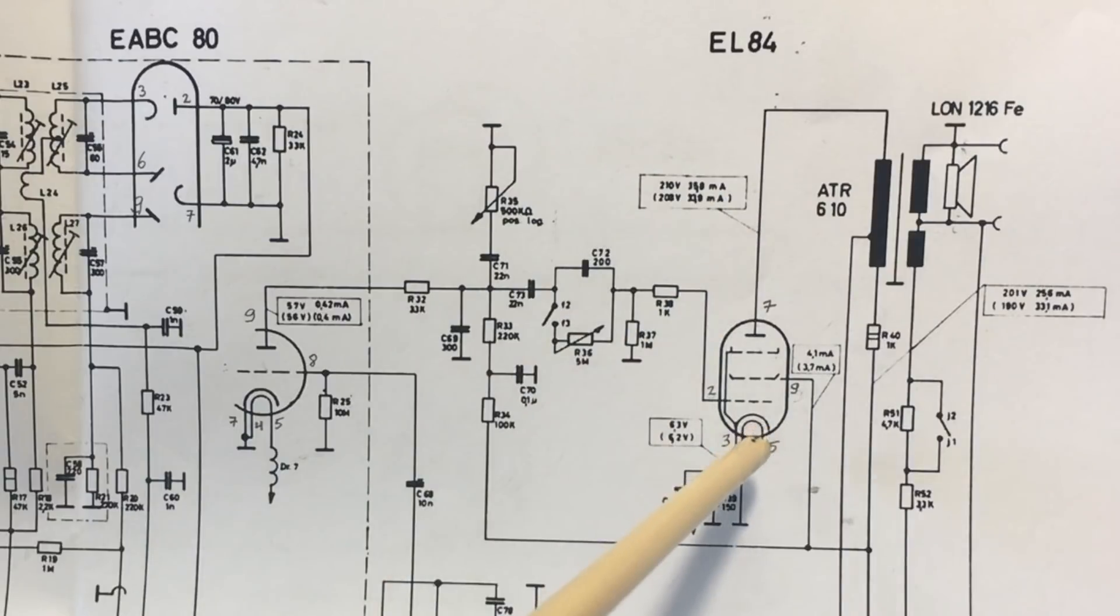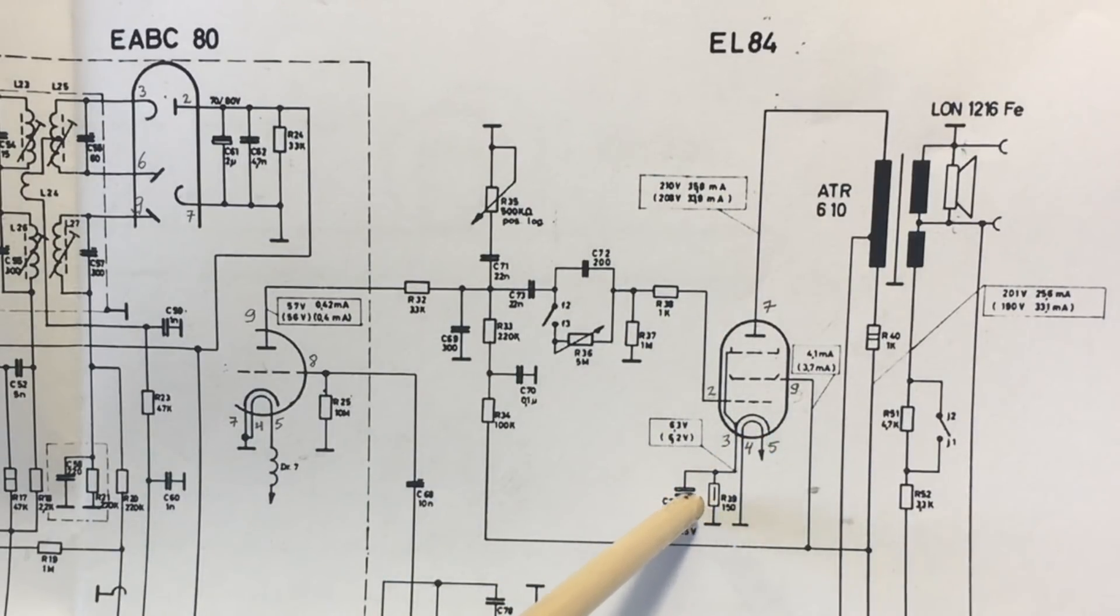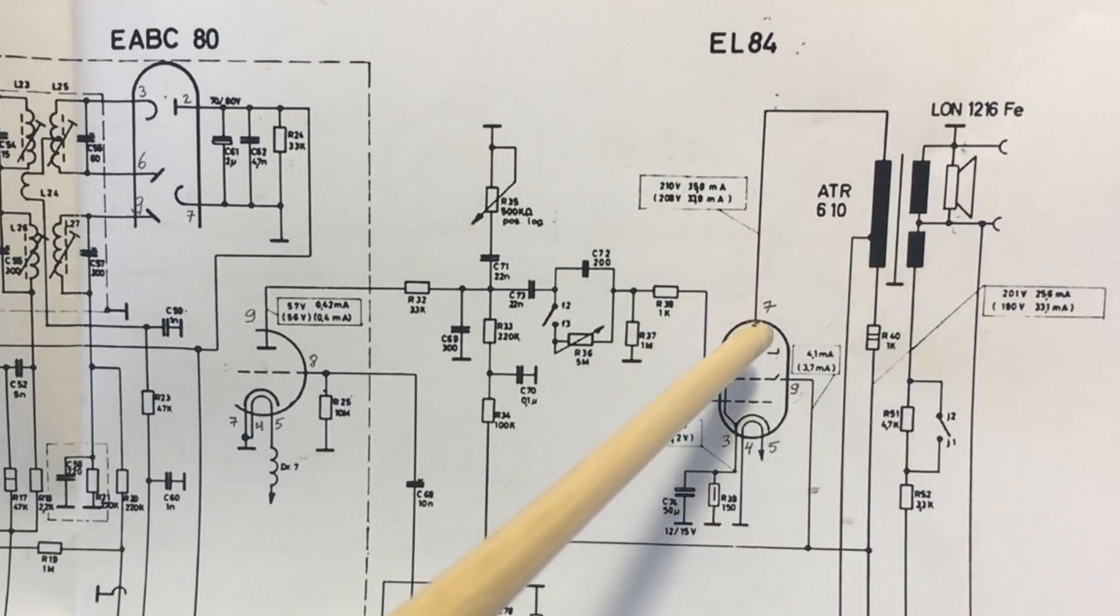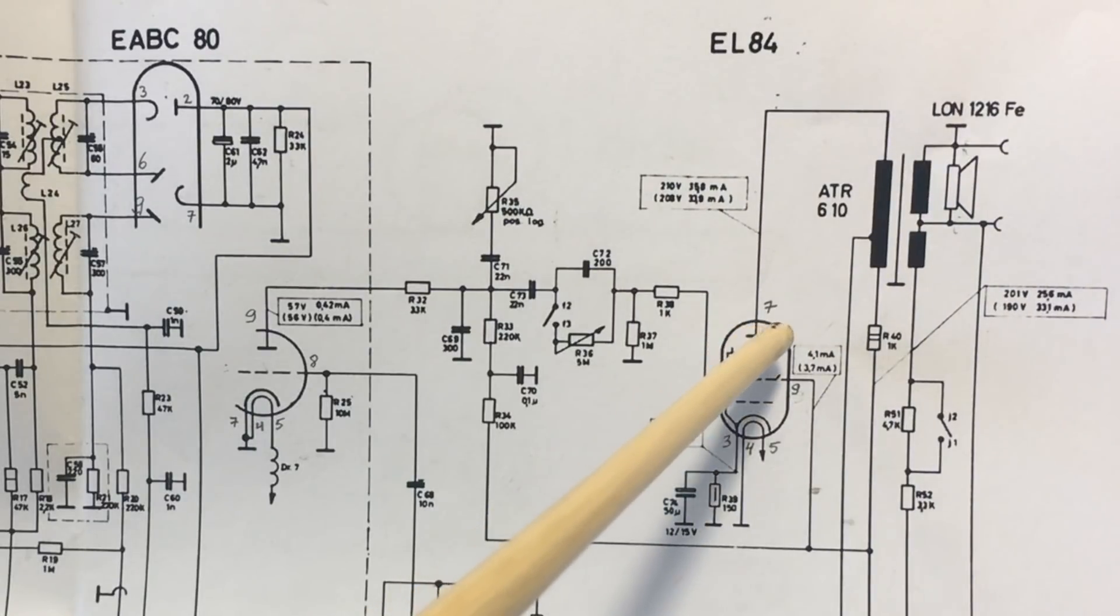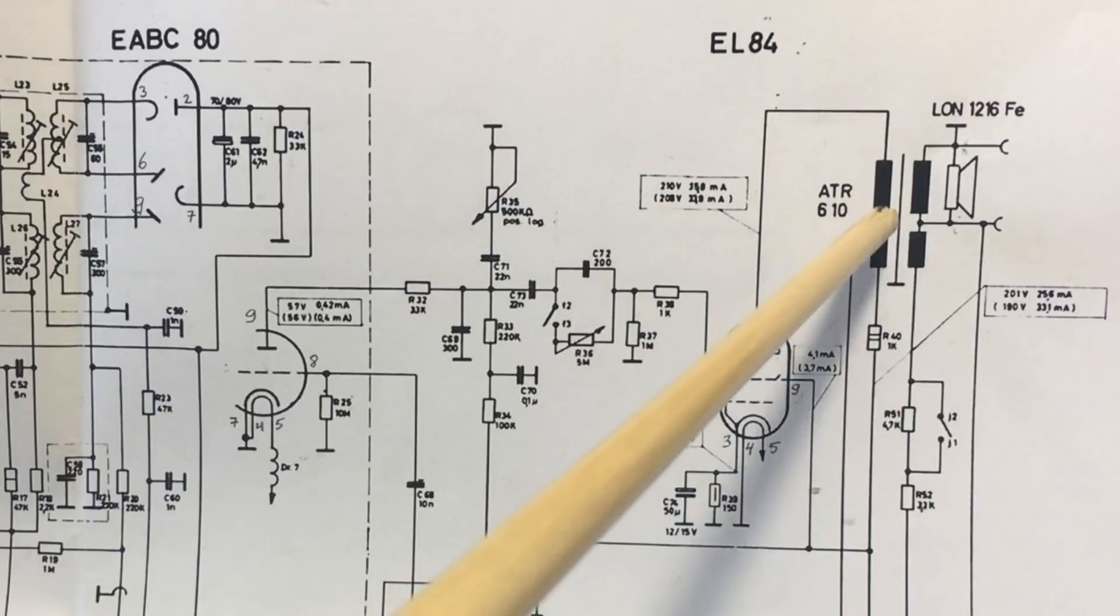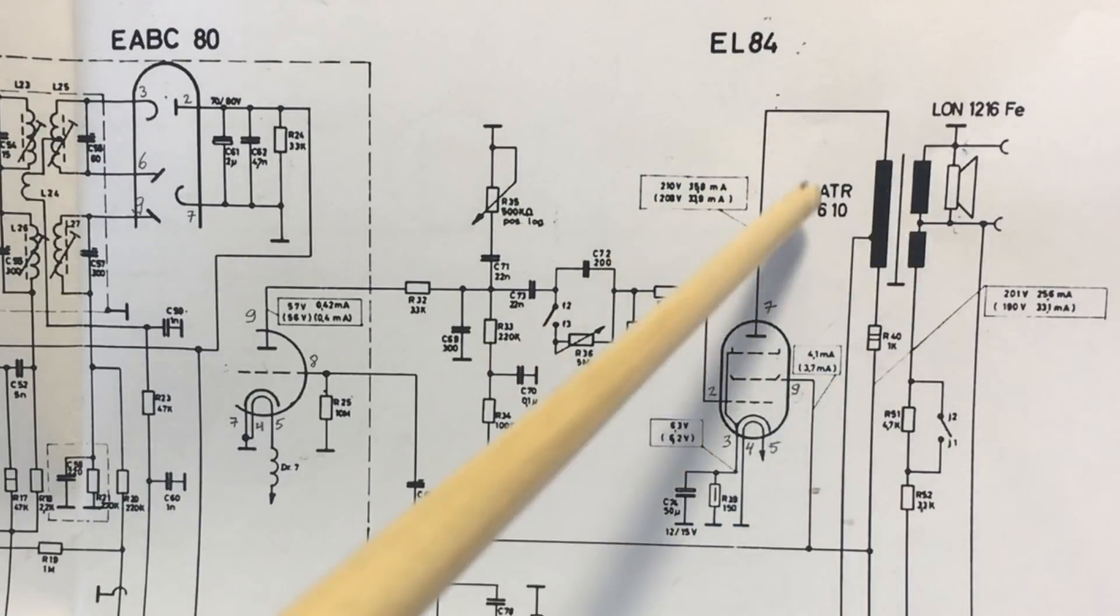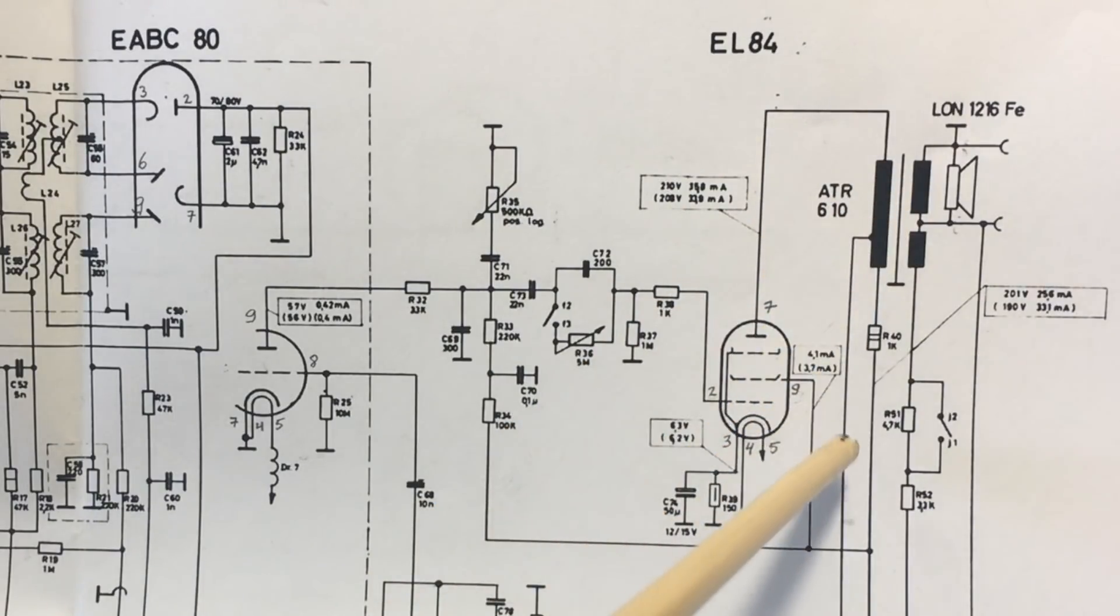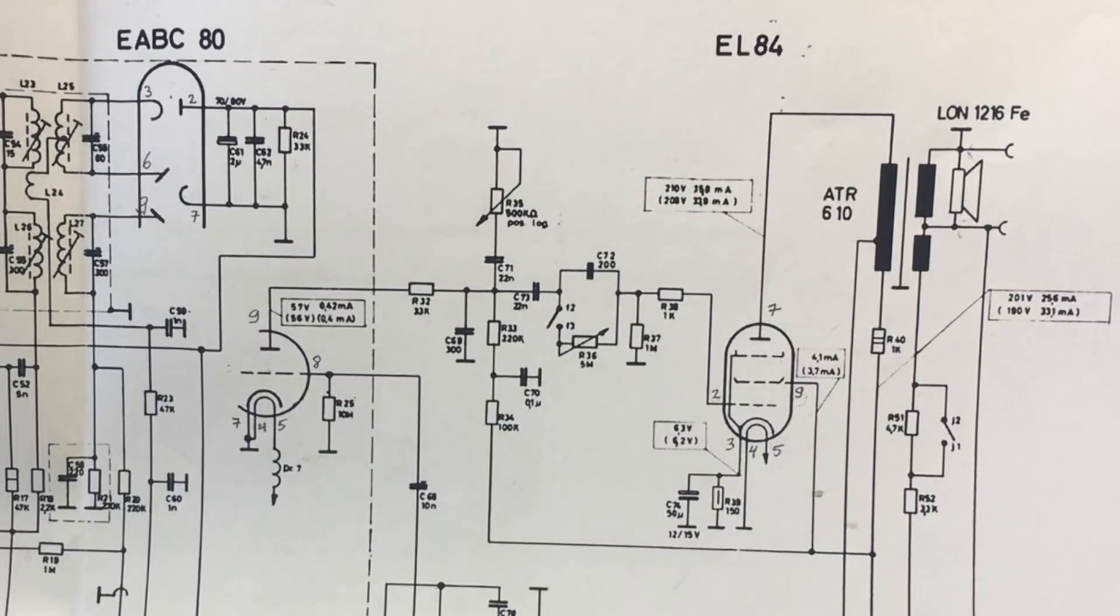That current is established by two things. One, this cathode resistor which is 150 ohms, and two, the actual B plus that you have on your anode, your anode voltage. And that anode voltage comes through the transformer, the output transformer, which is effectively its load, and then goes to B plus down here, the higher voltage supply.